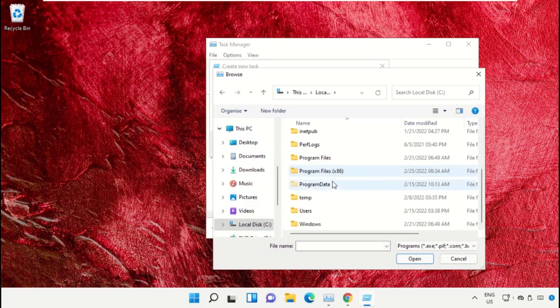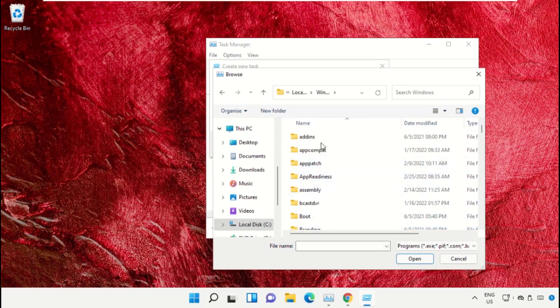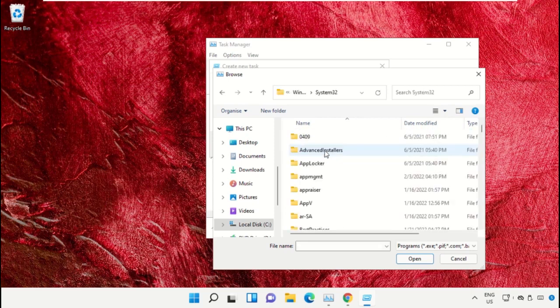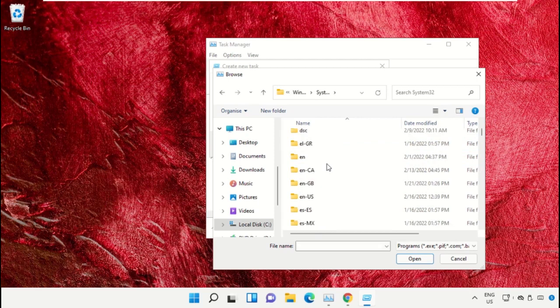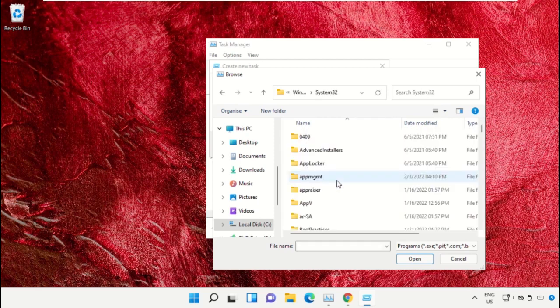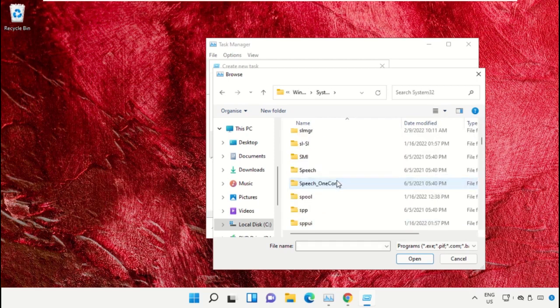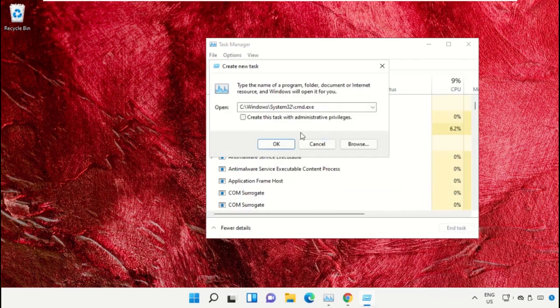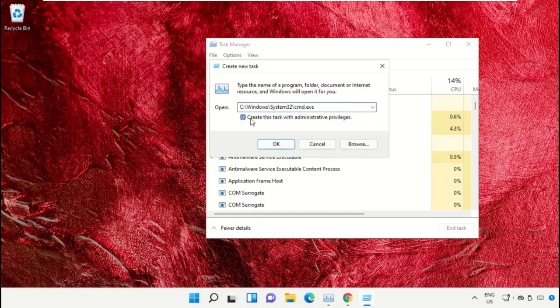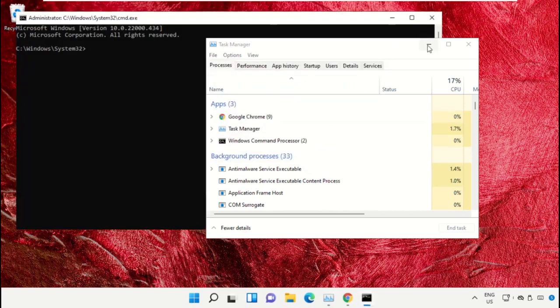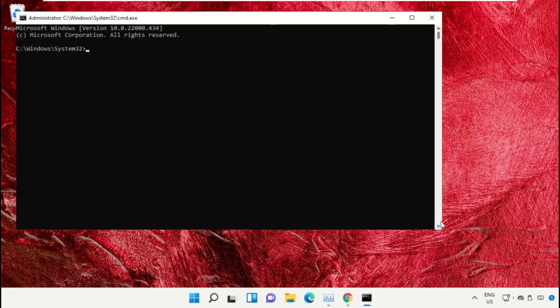Select This PC, open C drive, then open the Windows folder. Scroll down and open the system32 folder, then scroll down and search for cmd.exe file. Double click on it, check this box, and click OK. This will open the Command Prompt window.